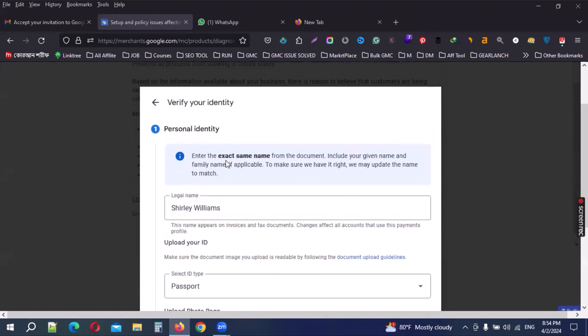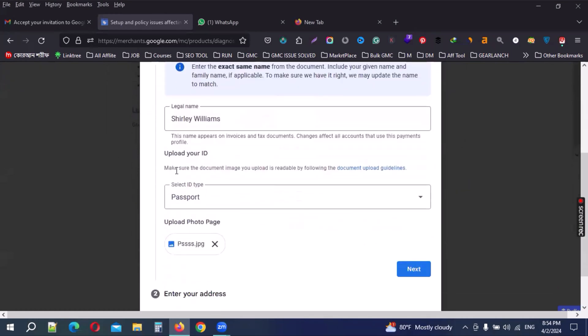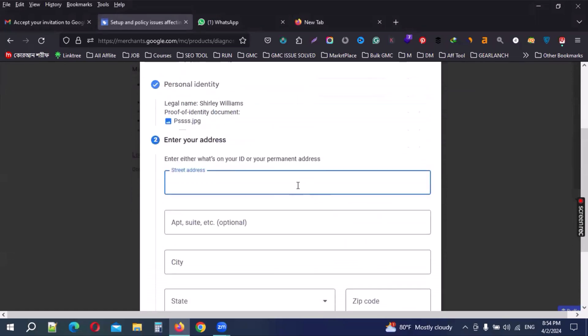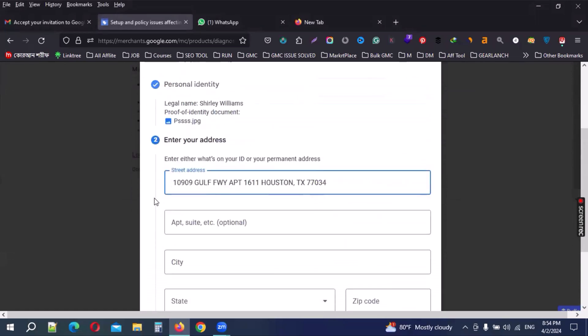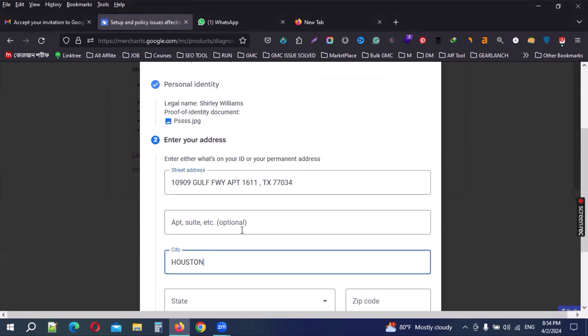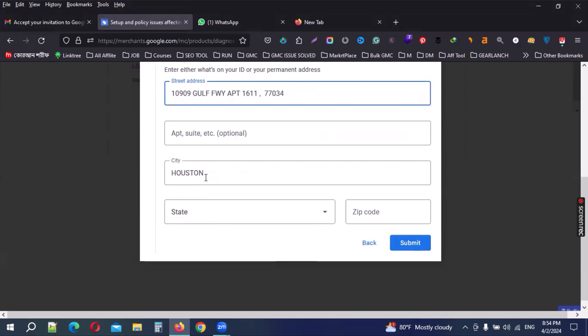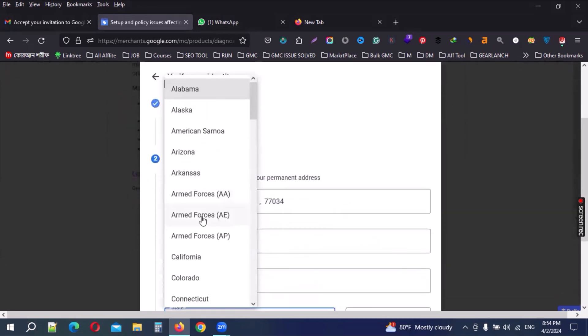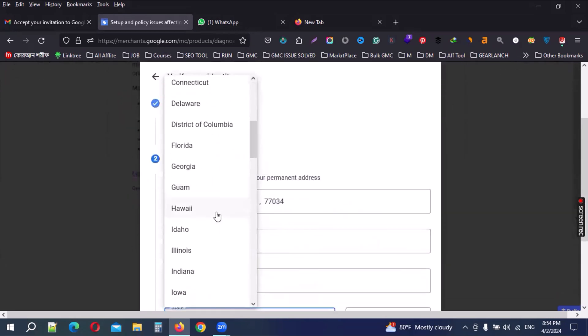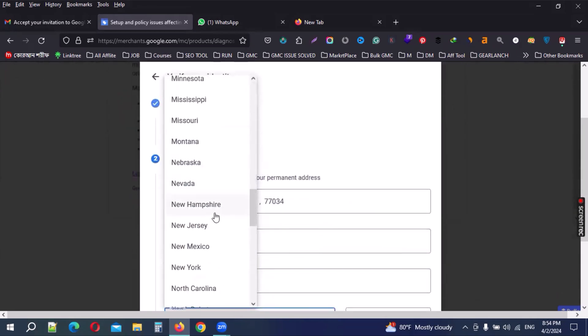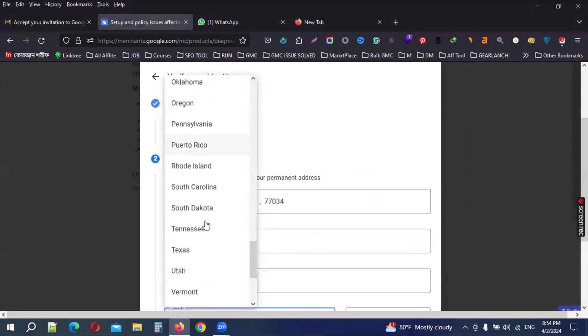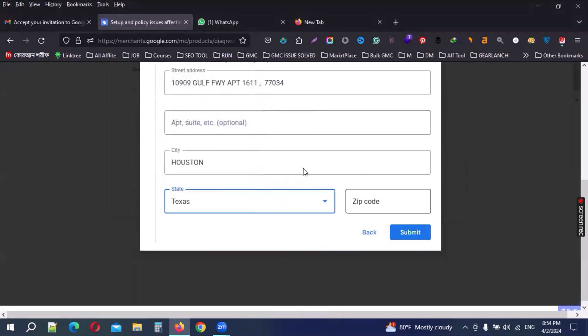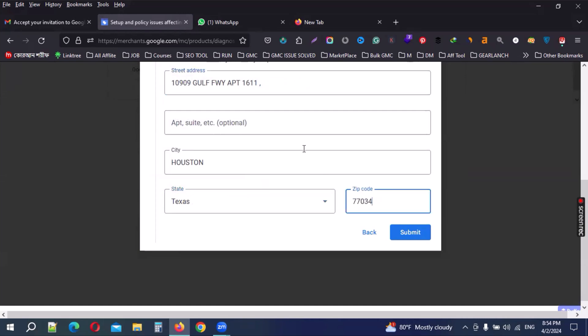Then my full address. I can enter my full address - the city is Texas, then my zip code.